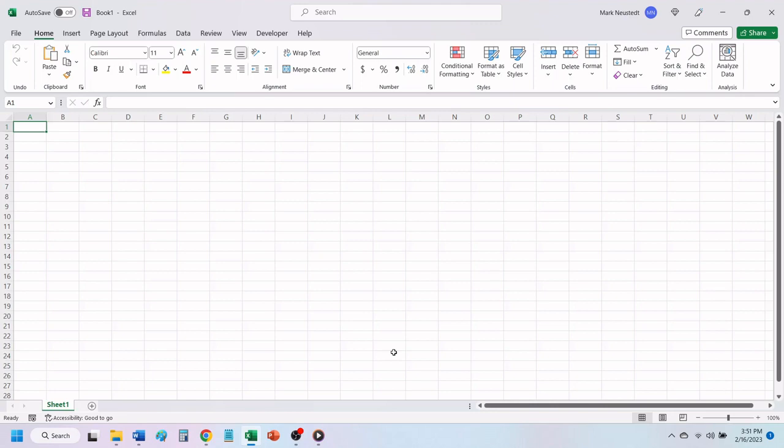Hello, and welcome to Mark's Excel Tips. In today's video, we are going to show you how to load a credit card calculator template in Excel 365. Let's get started.